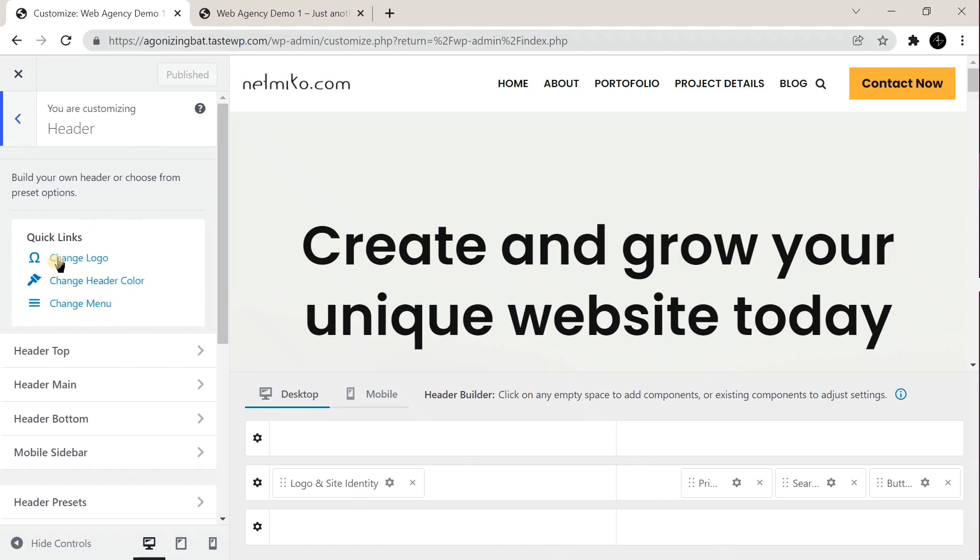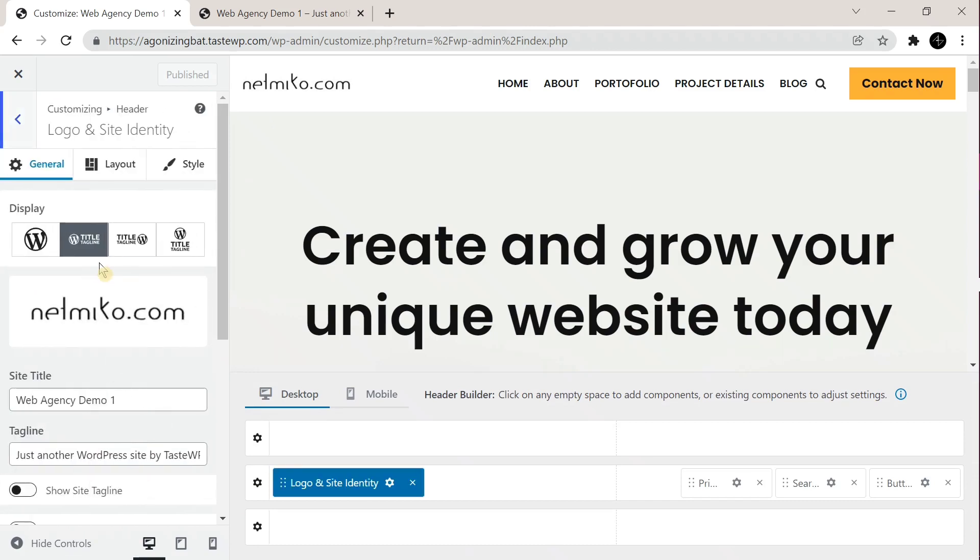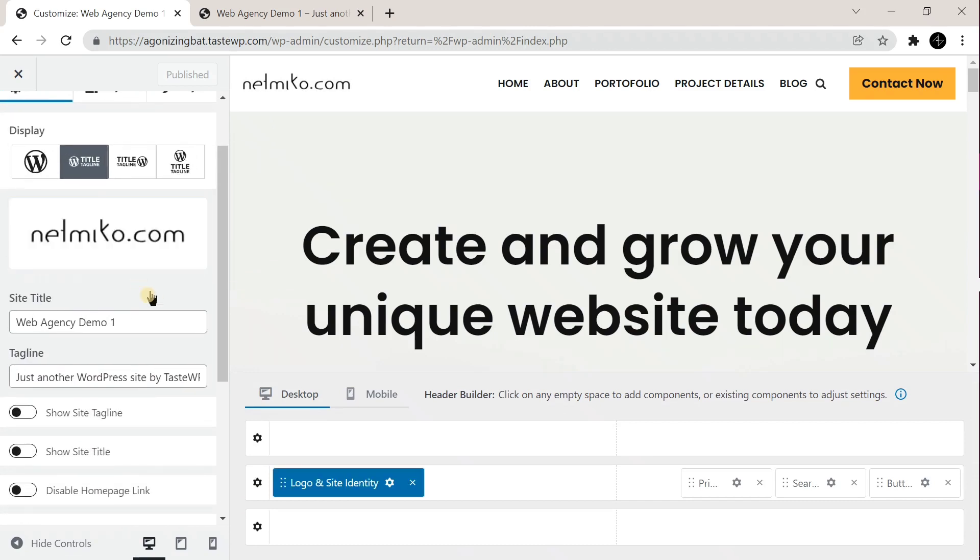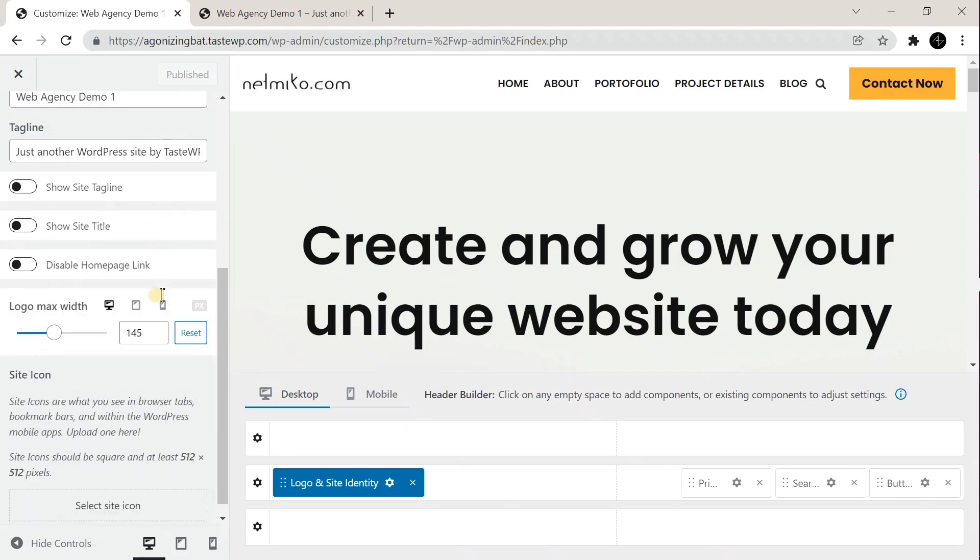Click on change logo. Here scroll down and just move this slider left or right to change your logo size.